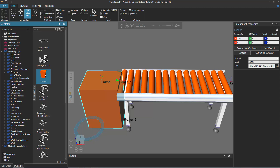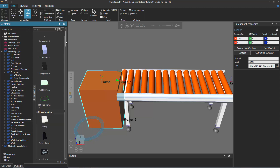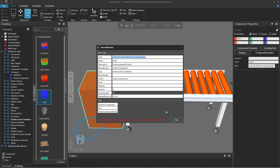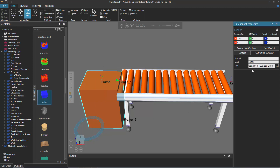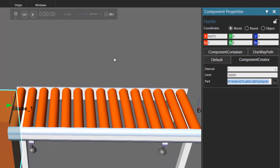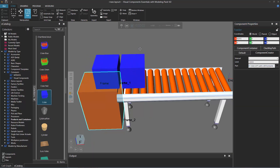Now let's say you want to create a different type of component during a simulation. With the feeder selected in the 3D world, the component properties panel shows the part property — we just have to change the referenced template component. Go back to the e-catalog panel and click products and containers. Let's create a cube this time. I'll right-click the cube item, view the metadata, and copy the VC ID field. For the part property, I'll clear the text box, type VC ID in lowercase followed by a colon, paste in the VC ID, and press Enter. No errors — let's run the simulation. And yes, there are the cubes.